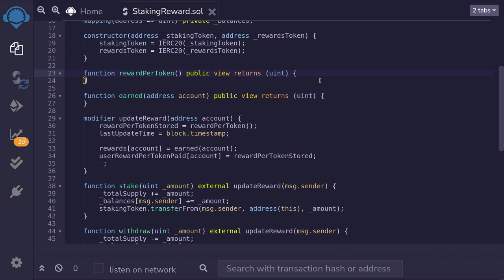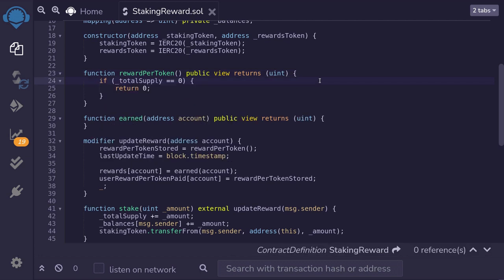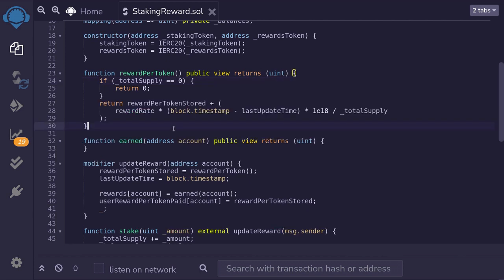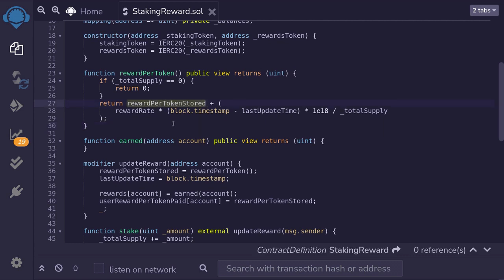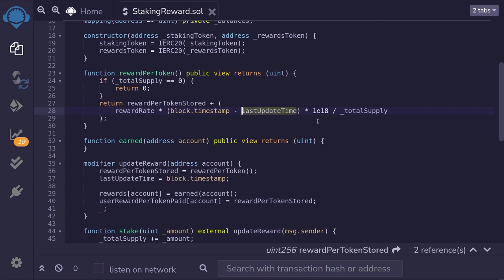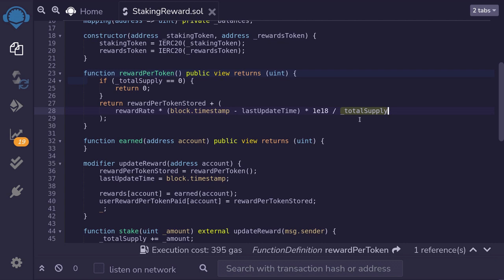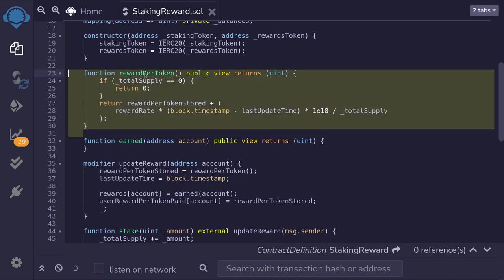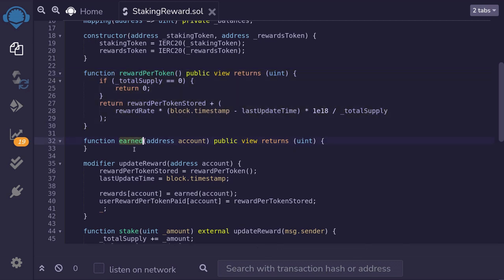Now let's write the `rewardPerToken` function — this computes the running sum of reward rate over total supply of tokens staked. If the total number of tokens staked is zero, we return zero. Otherwise, to `rewardsPerTokenStored` we add reward rate multiplied by the time elapsed since the last update time. To avoid rounding errors we scale this up by 1e18, then divide by the total amount of staked tokens. That completes the `rewardPerToken` function.